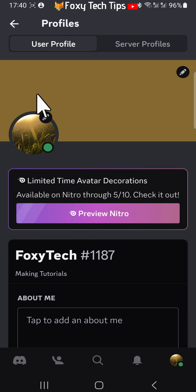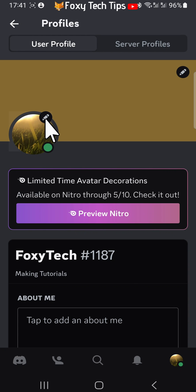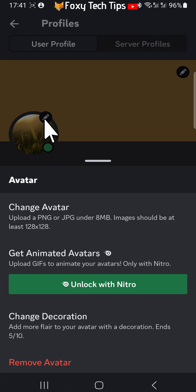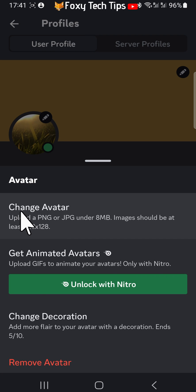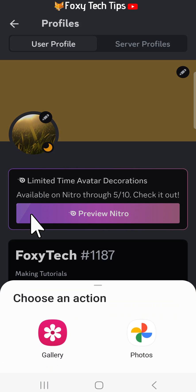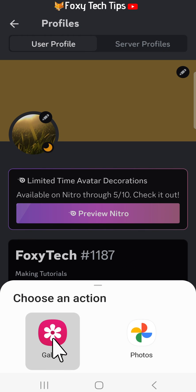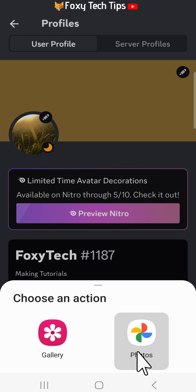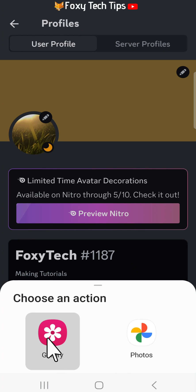Tap on the pen editing icon on your profile icon at the top of the page. Tap 'Change Avatar'. You can then choose between Google Photos or your phone's gallery if you are on Android.